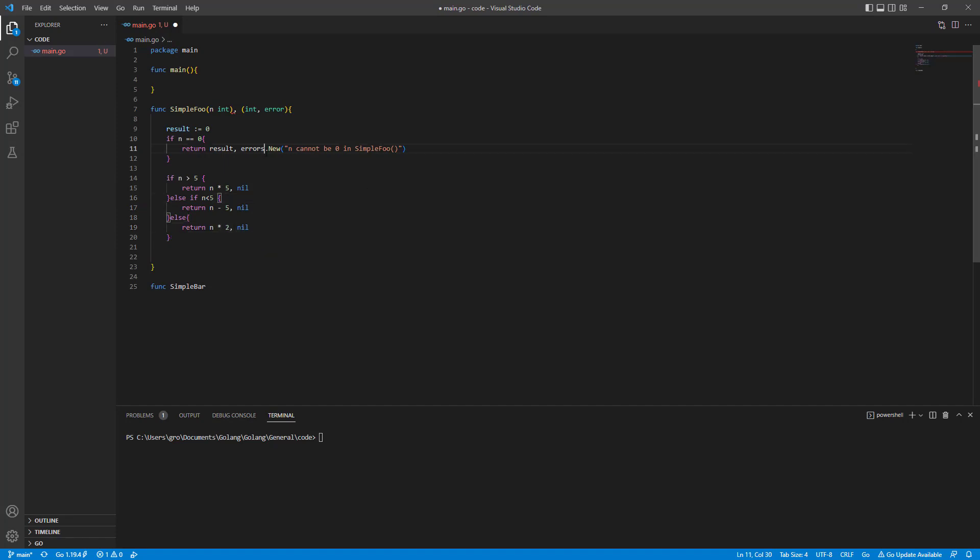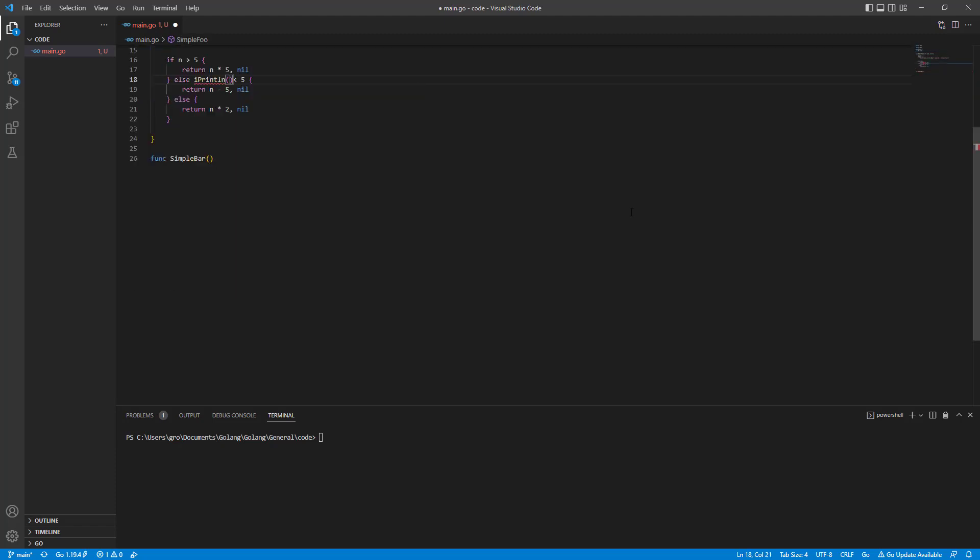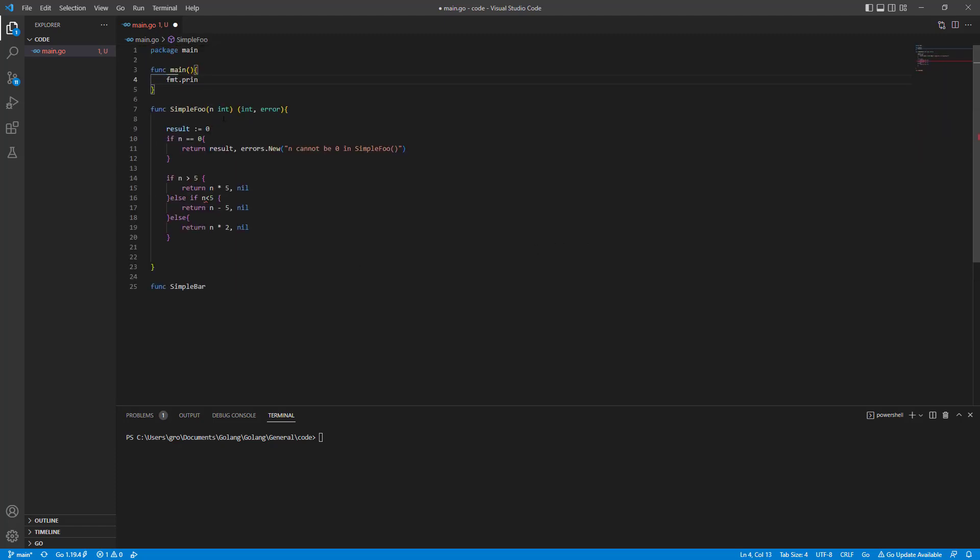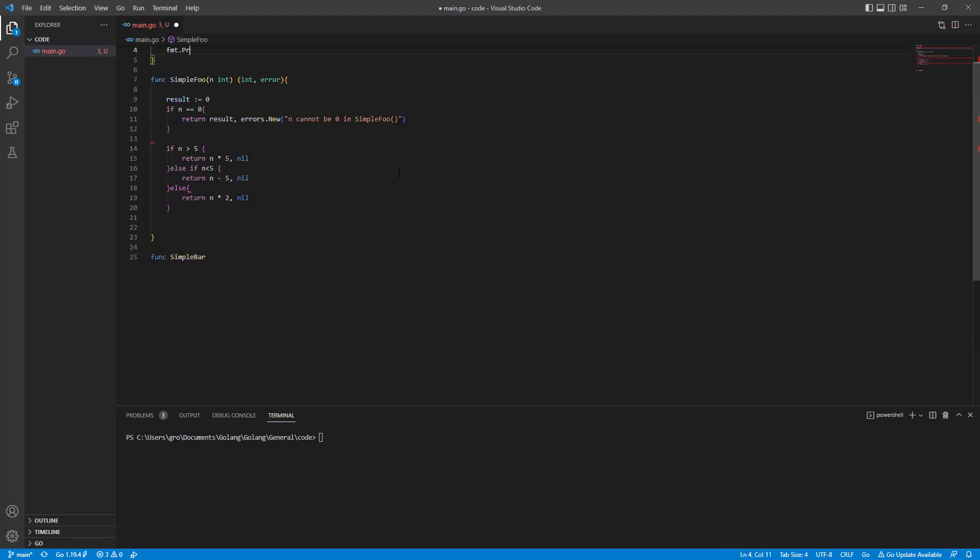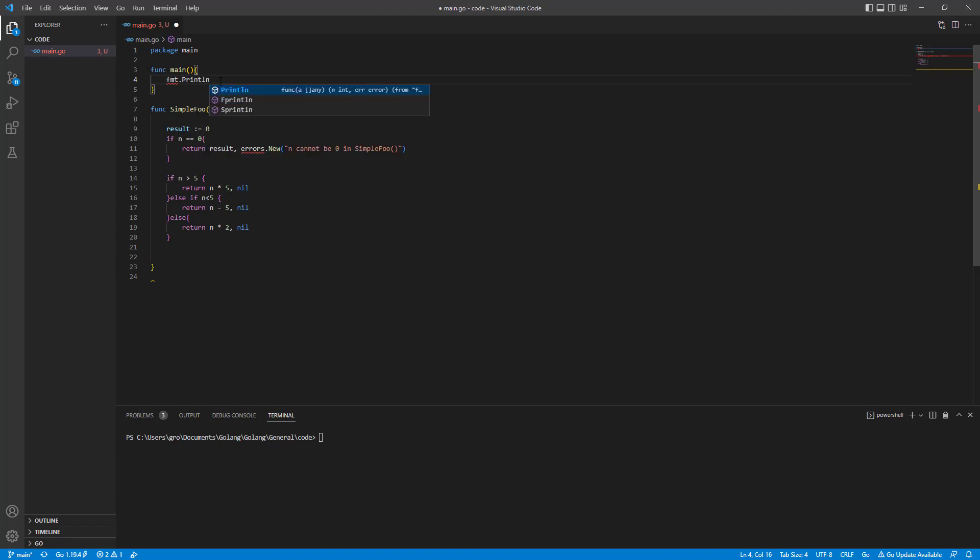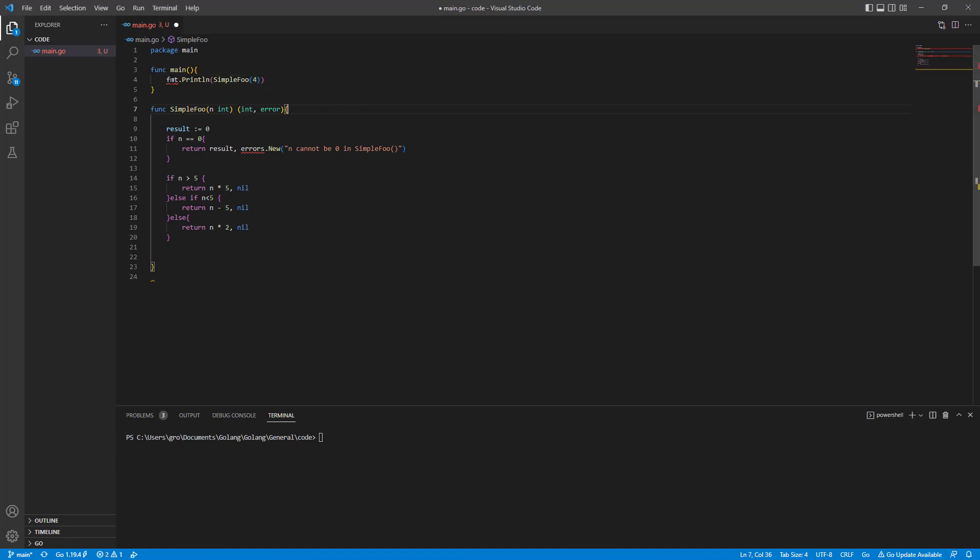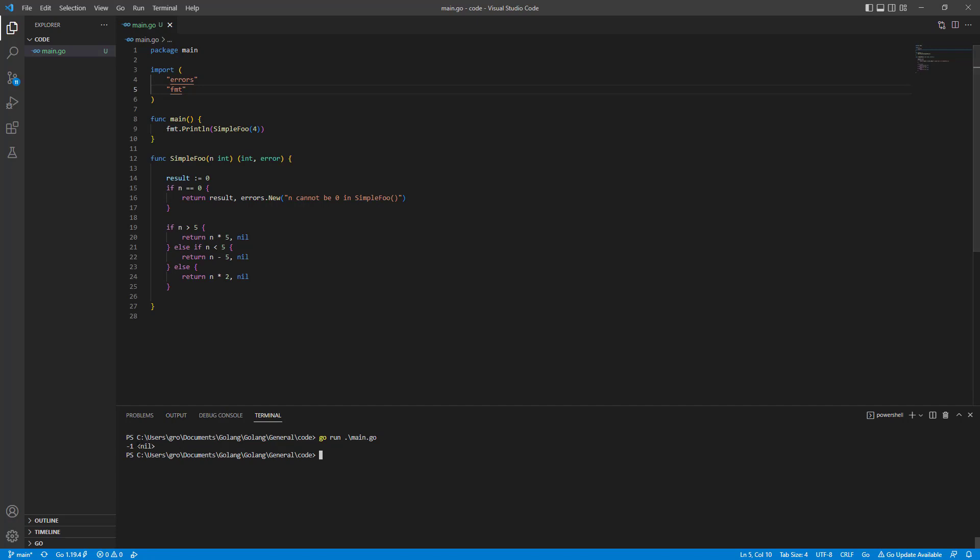So let's test it. fmt.println simpleFool out of three, out of four. Let's run this one, go run main.go and it returns minus one and the error nil. Is it okay?